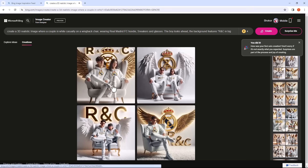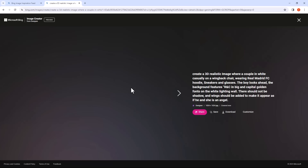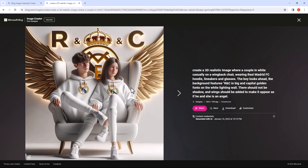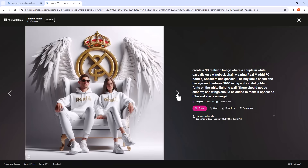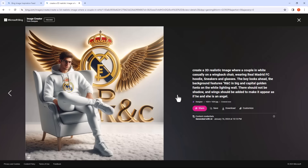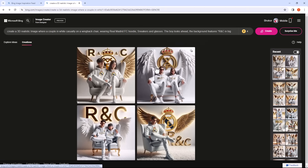Click on the image to preview. Let's try another sample.